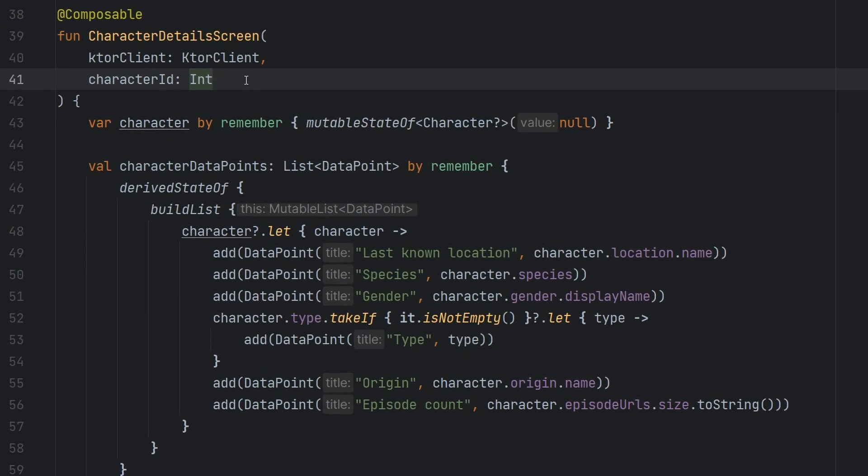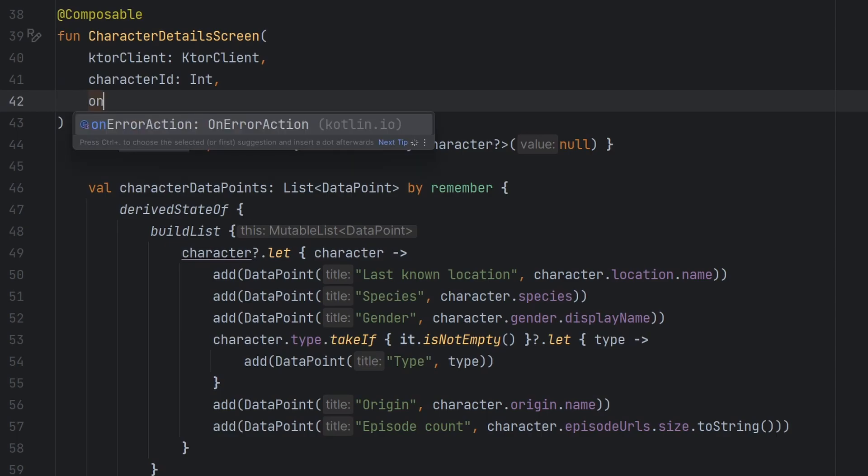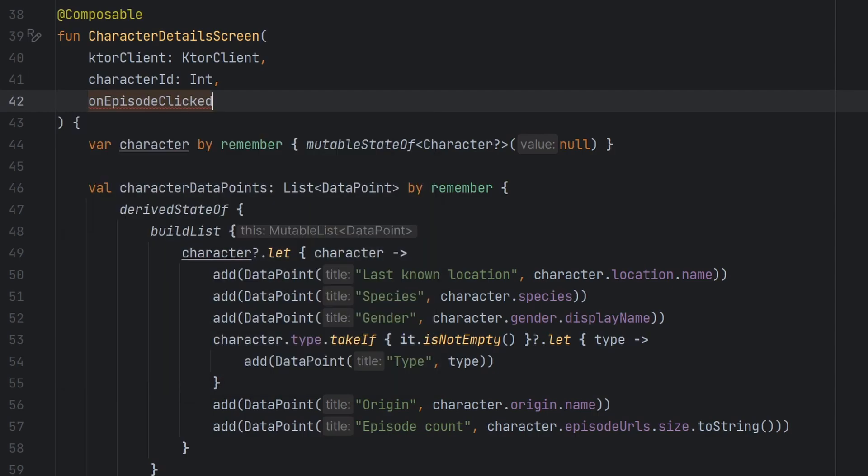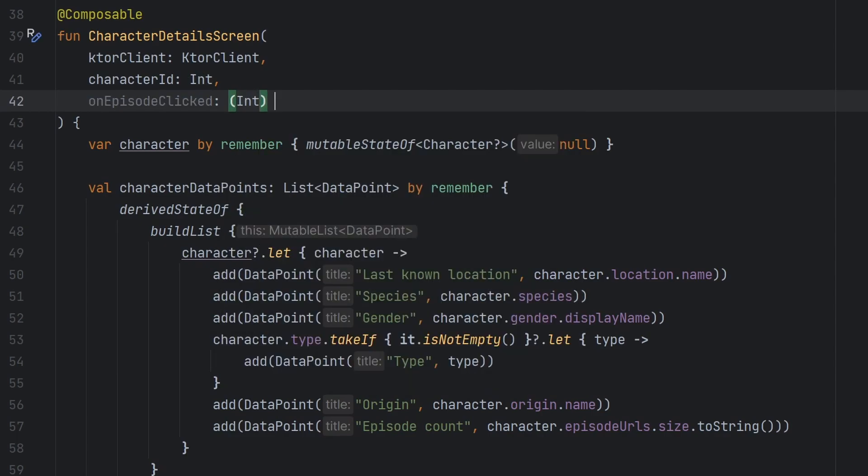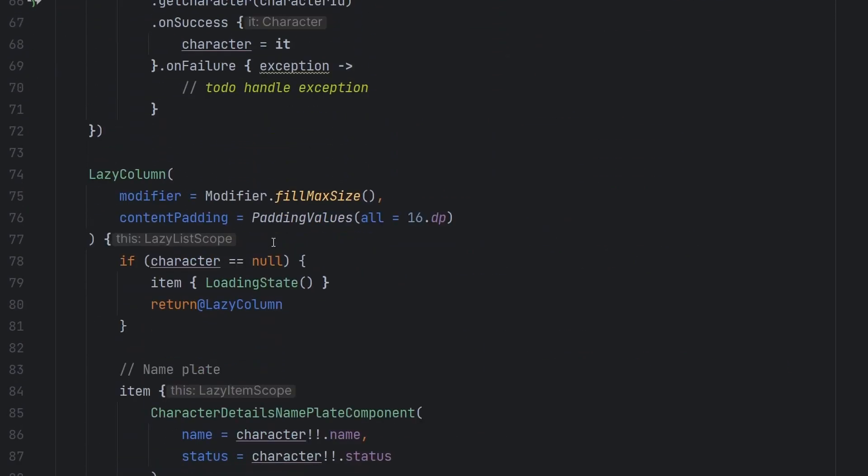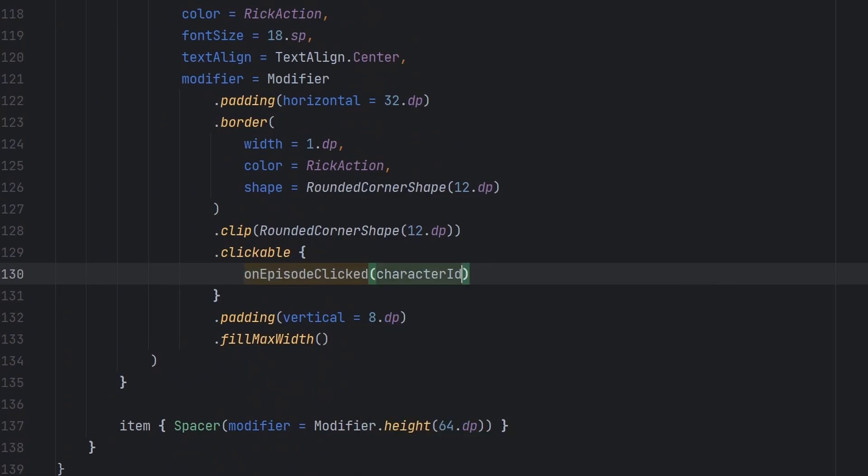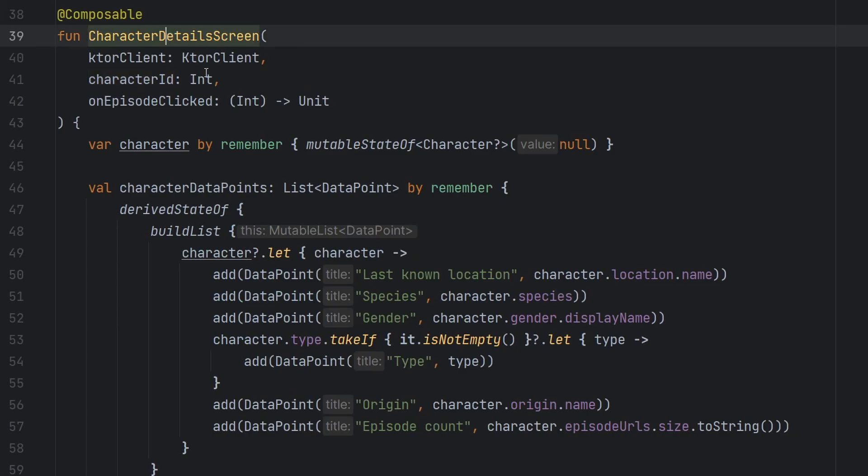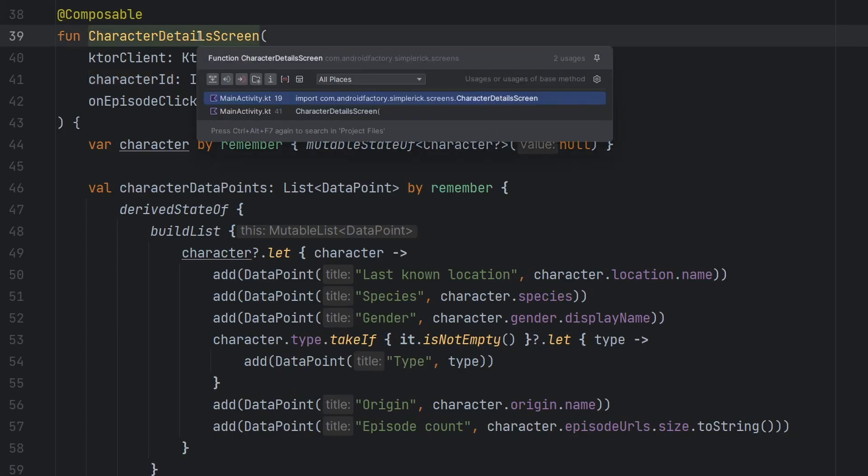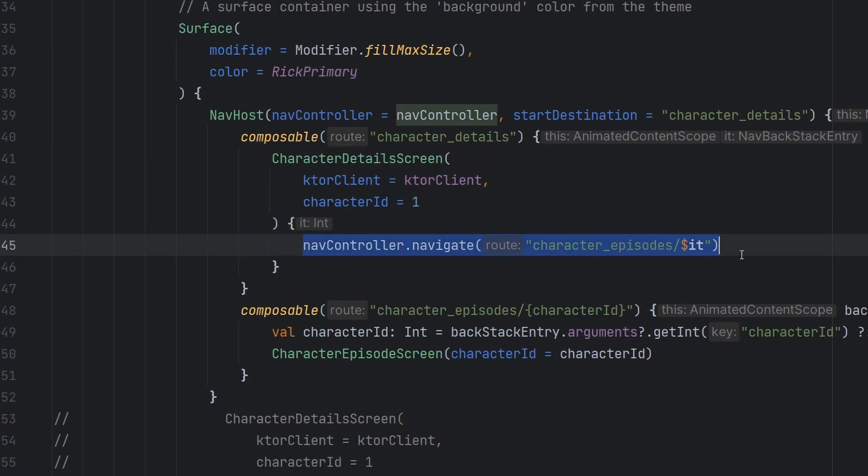None of this works at the moment, but the point is that we're actually going to go ahead and go into our character detail screen and modify a few things. One of the things that we need to do is create a lambda for basically that callback. So we're simply going to put on episode clicked. We're going to have the character ID pass back to us, which is an integer, and it's going to return nothing. And then we're just simply going to copy that on episode clicked. We're going to call it here, and we're going to call it with our character ID. Perfect. So now our composable is hoisting up that onclick event.